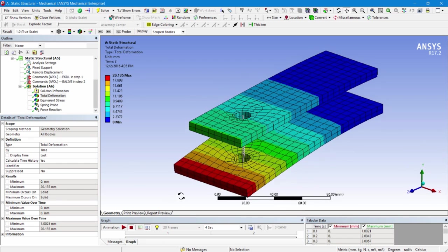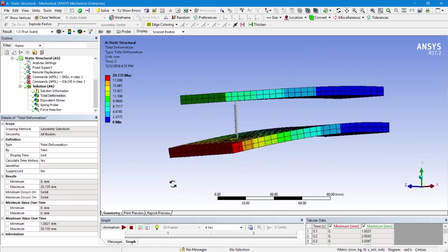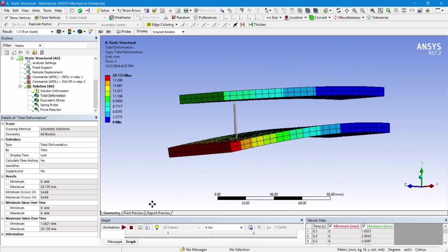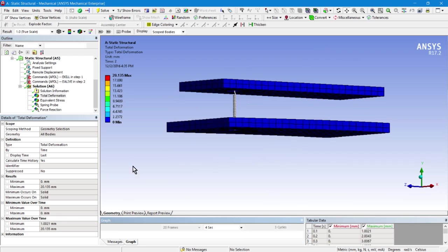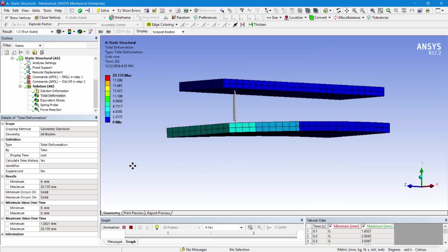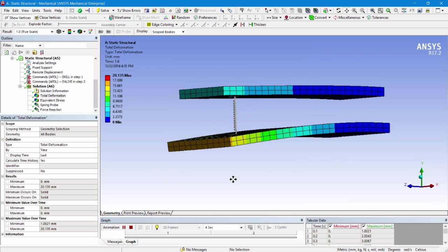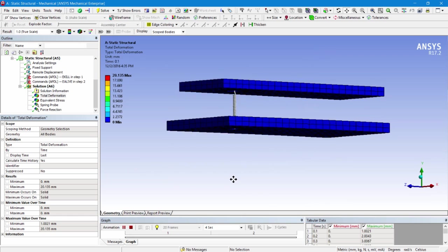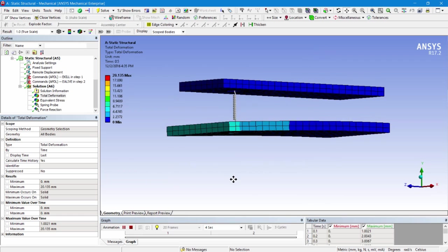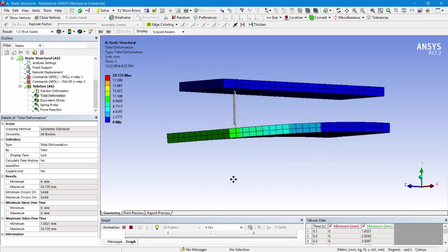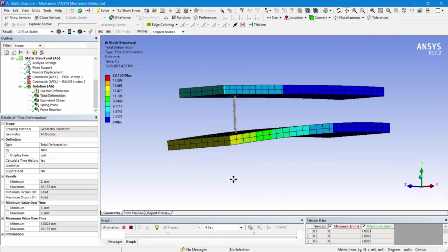One more thing. Although the spring is killed in the first load step, you can see that the graphics makes it appear to be stretching. However, there's no force in it.